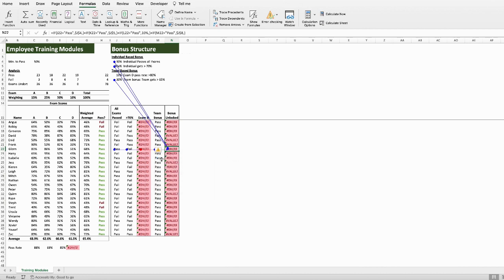Okay, so why aren't there any arrows pointing to a zero? When you trace Precedents, Excel will only look for Precedents of the active cell. So, in this case, the direct Precedents of the cell we selected in column N.